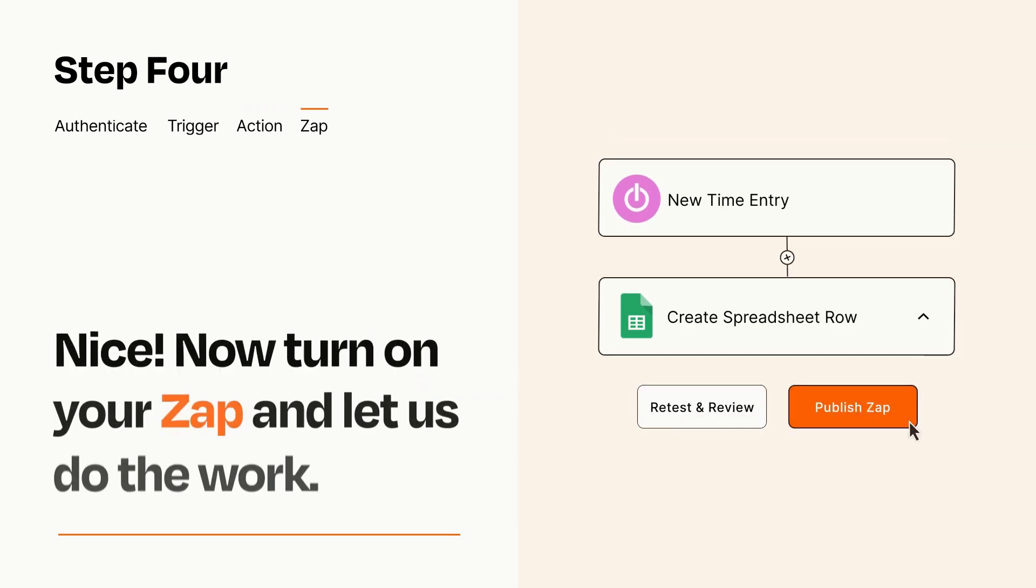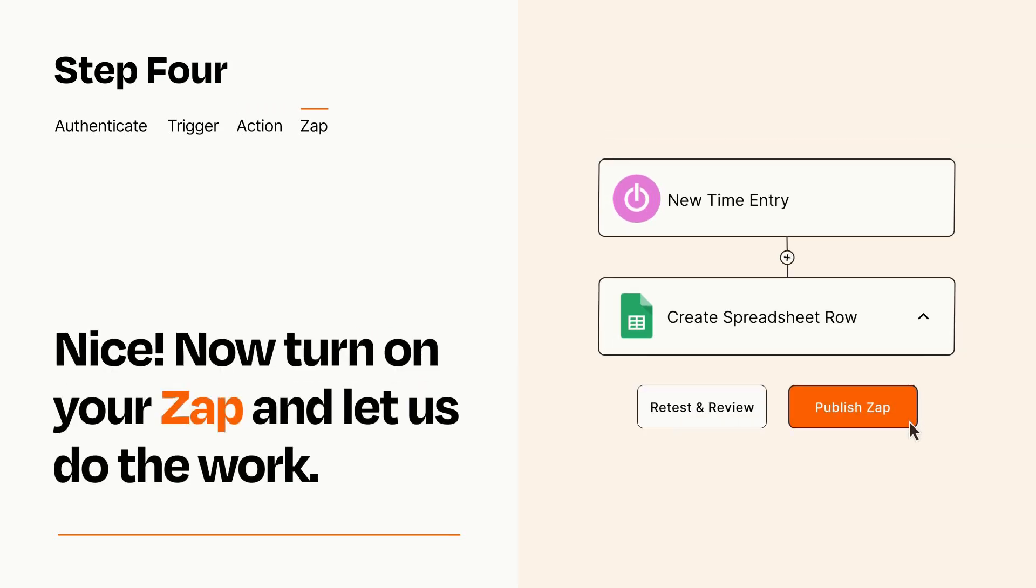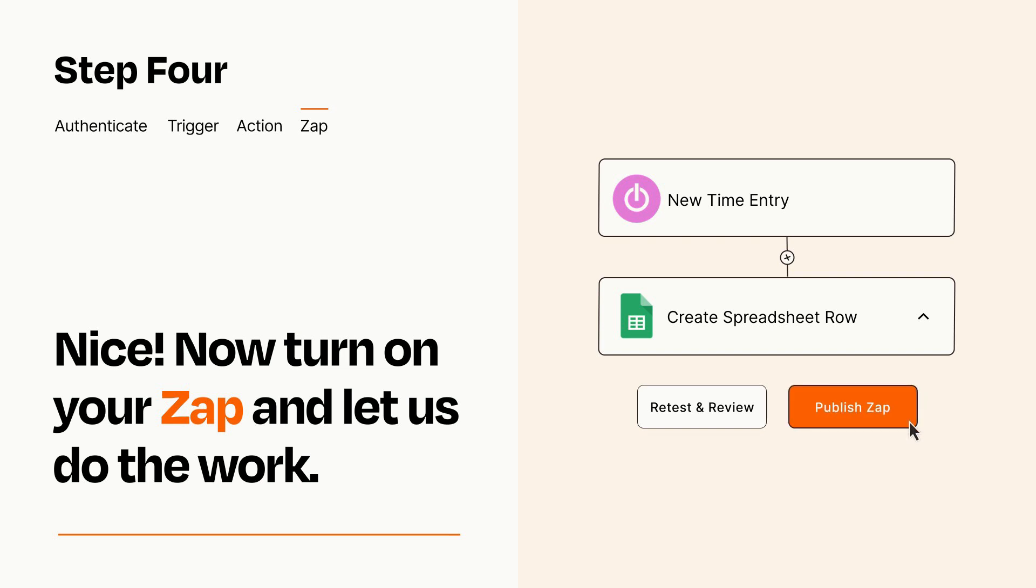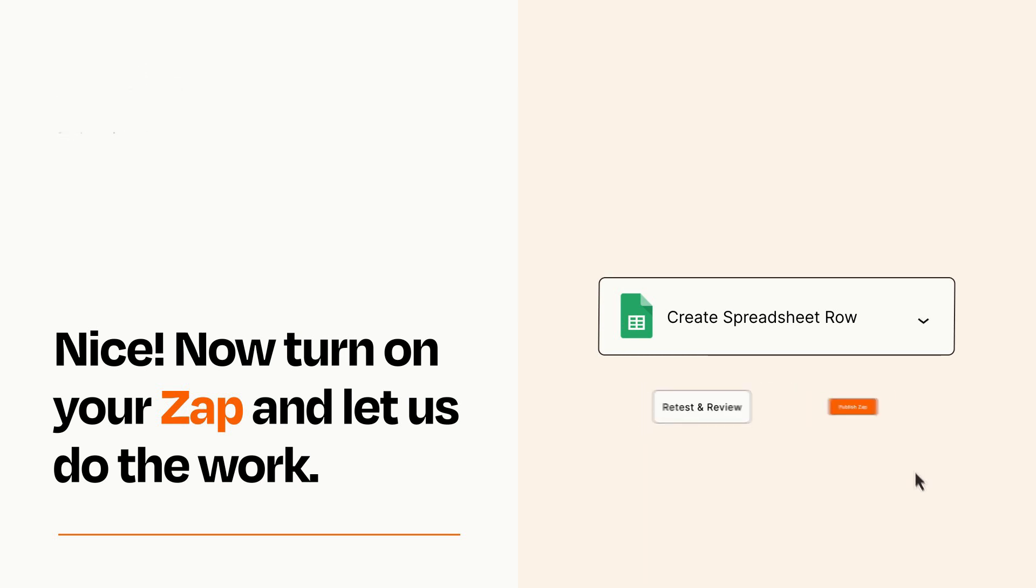Turn on your Zap and Zapier will start doing your work for you. Zapier can be as simple or as complex as you'd like and connects with thousands of apps, more than any other platform.